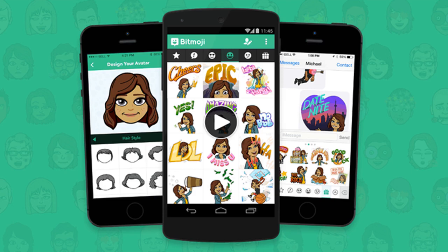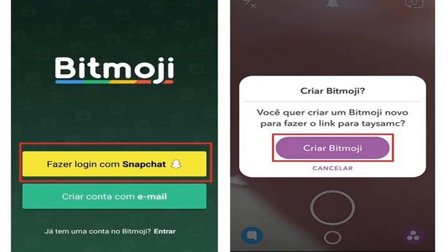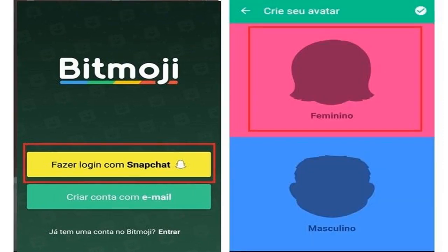Integration of Bitmoji with Snapchat. Step 1: Open the Snapchat application and click the profile icon at the top. On the screen that opens, tap the gear icon in the upper right to access the settings. Step 2: When the settings page opens, tap the option 'Bitmoji' and then click 'Link your Bitmoji'.